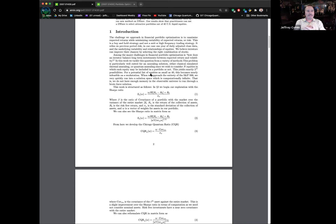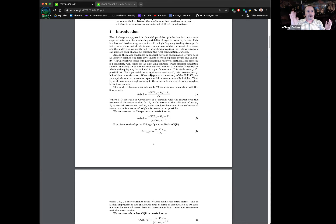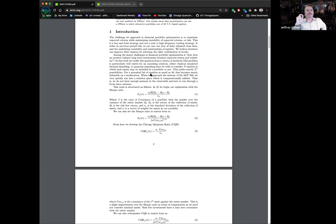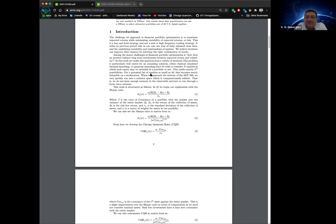But hedge funds and investment managers who have 5,000 servers — I worked for a bank that had 35,000 servers — they can do this. They don't need quantum to pick a 3,500-stock portfolio universe. So I think this is best for smaller companies and smaller investment managers.